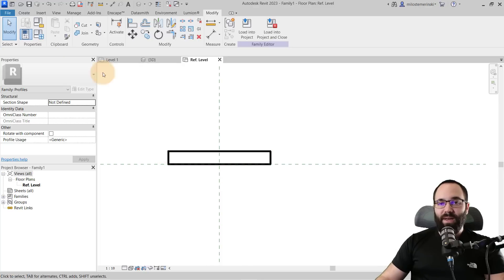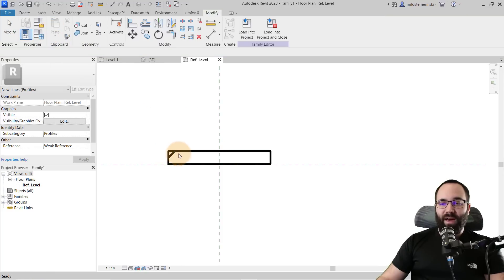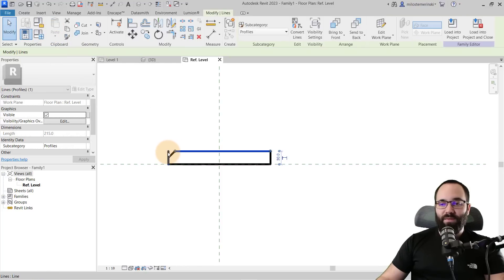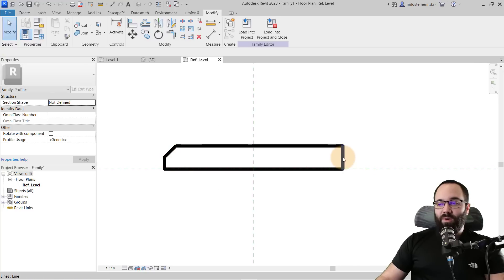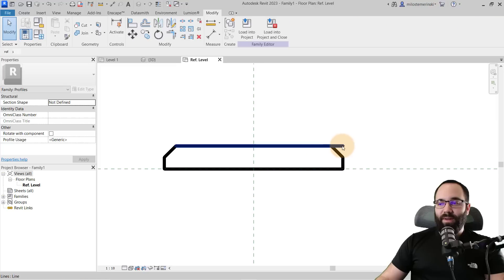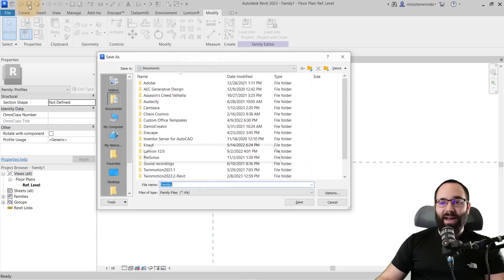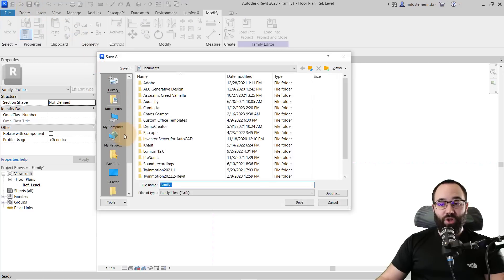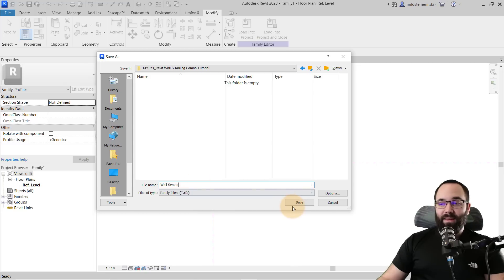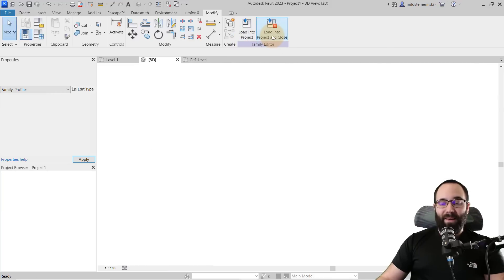I also want to chamfer the edge a little bit. So let's go to Create > Line and go from the middle at a 45-degree angle, then fix it up. I'll delete this side, select these two lines, go to Mirror > Pick Axis, and mirror it to the other side to finish it off. Once we have this family done, let's go ahead and save it — pick out the folder, name it, and save. Once it's saved, we can load it into the project and close the family.